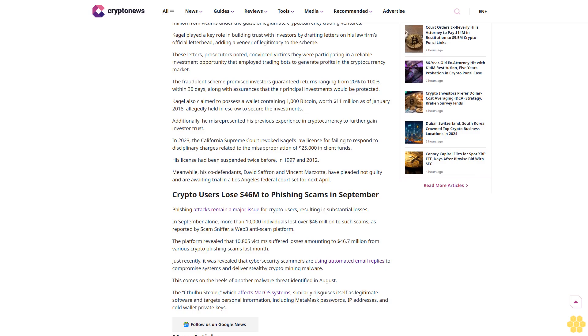Additionally, he misrepresented his previous experience in cryptocurrency to further gain investor trust.